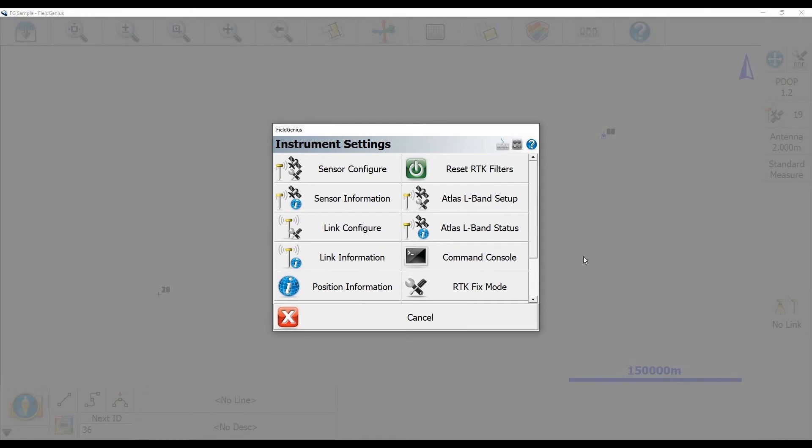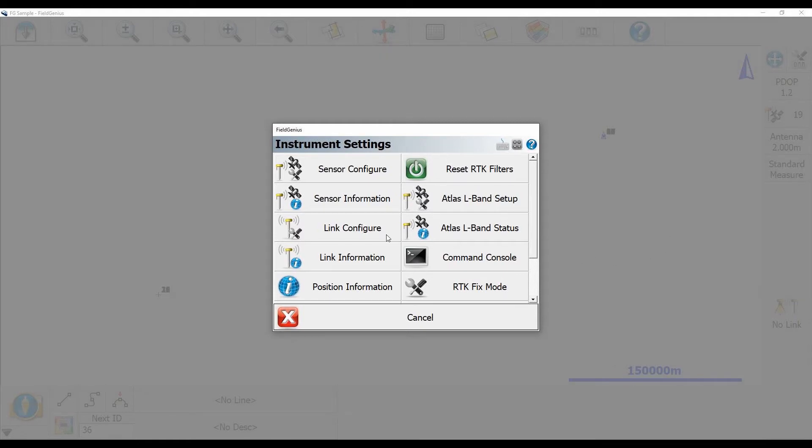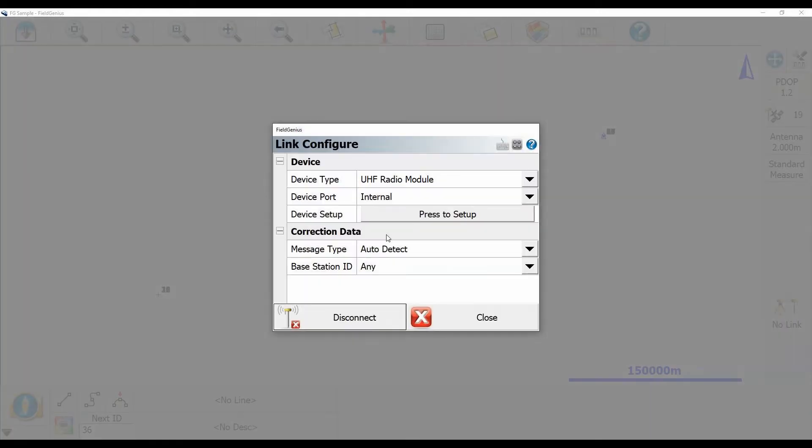And I'm going to want to choose my third option on the left there, Link Configure. And that's going to bring up my Link Configure menu, which is the same that you see after you set up your base or after you connect your rover. And this menu just allows me to quickly get to it instead of resetting up everything.